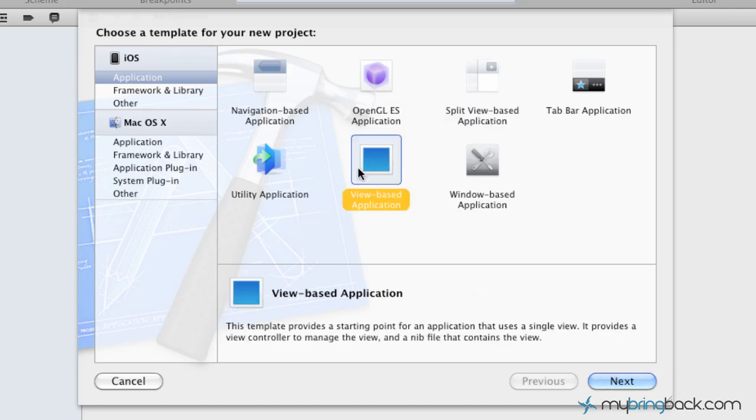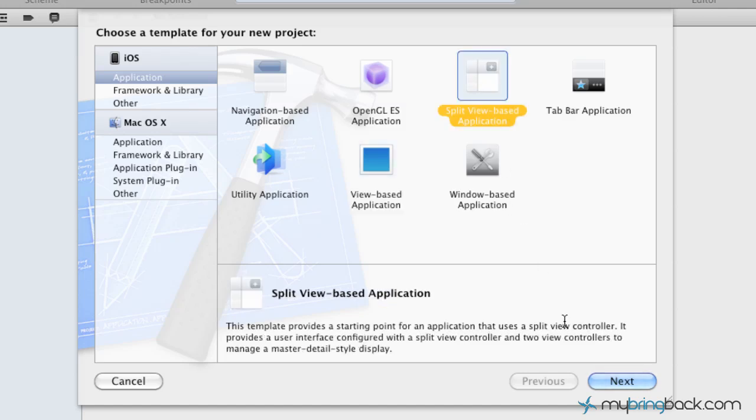In the past, we've worked with the view-based application template, which is basically just a single view. We're going to start off and go through this split view-based application.